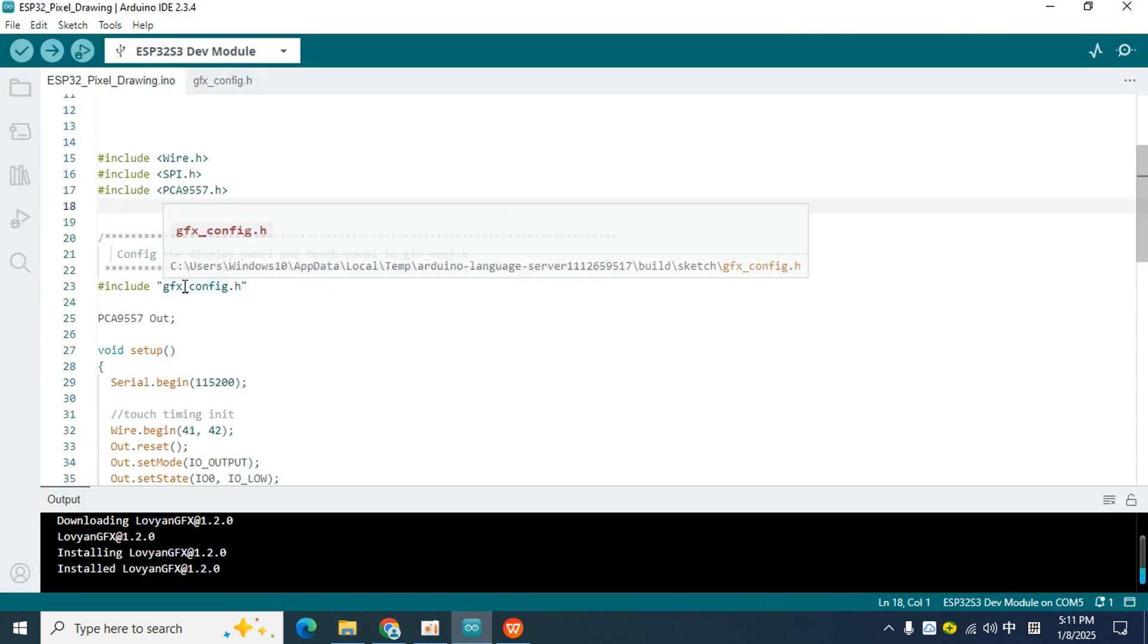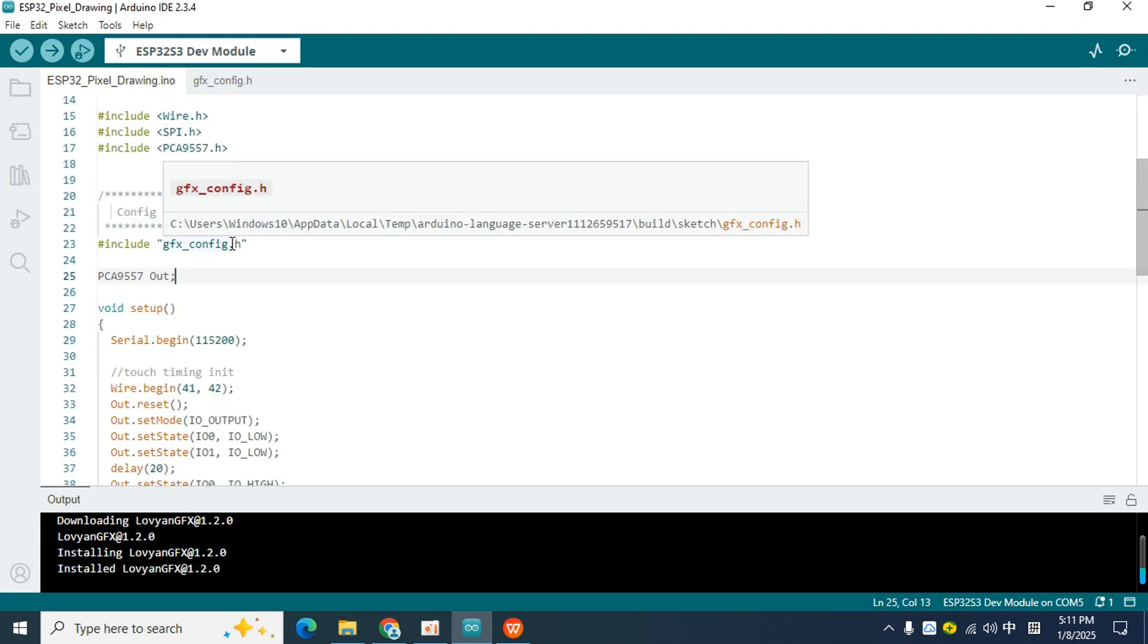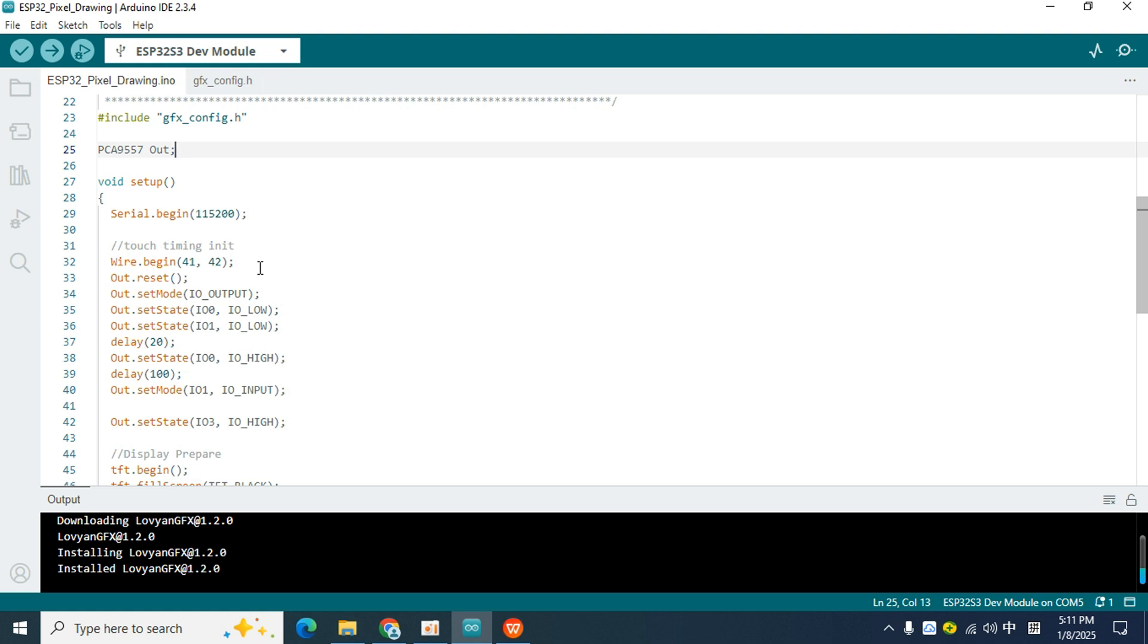Next, go back to the IDE. Here I declare a class to drive the expansion I.O. chip. Next, look at the setup function to see what I told the pixel to do after powering on. First, I use the begin function of the serial port to initialize the serial port with a baud rate of 115,200.